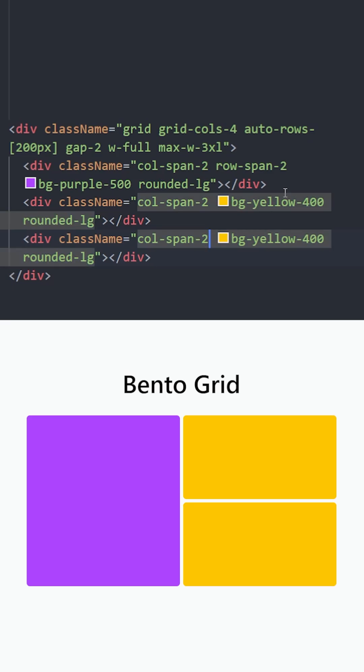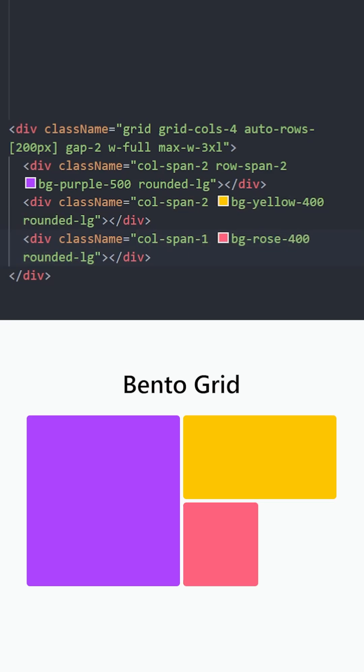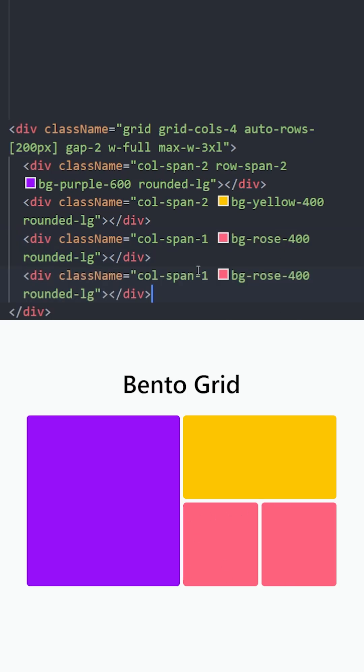Let's create another one with a column span of 1. Change the background color. Now this one is a square because it takes 1 row and 1 column. Let's create 1 more square using column span 1 again. Change the color.